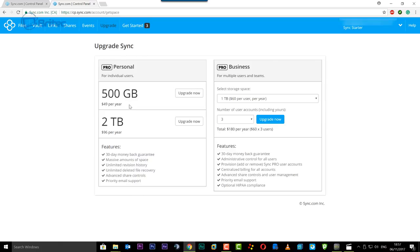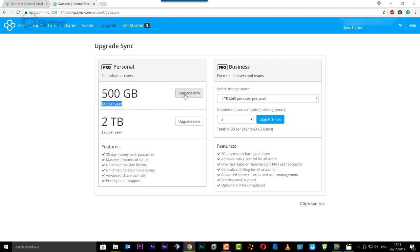You can see here 500 gigabytes. If you want to upgrade to that it's 49 dollars per year which is not too bad. And you can upgrade that right there. And also you've got two terabytes which is 96 dollars per year as well and you can get 30 day money back guarantee.